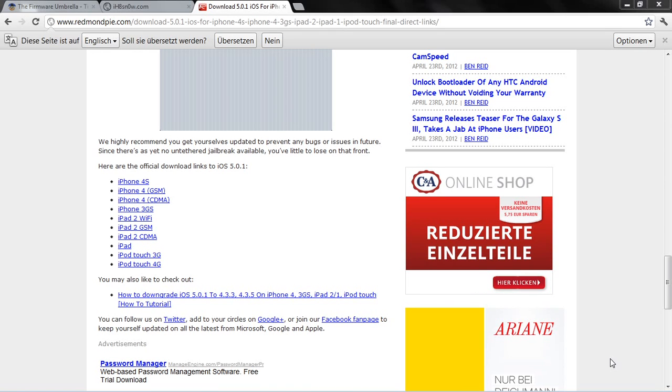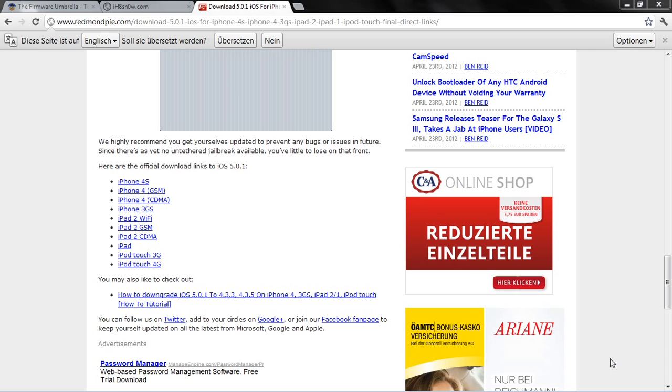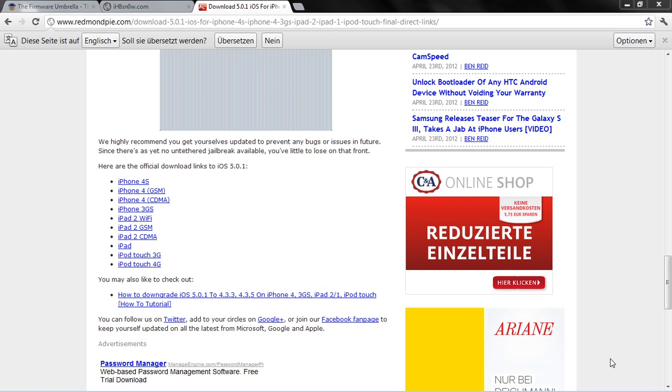Hey guys, today I'm going to show you how to downgrade from iOS 5.1 to iOS 5.0.1. Yes, it's really easy and even if you don't save your SHSH file, this tutorial will help you. All download links are in the description.